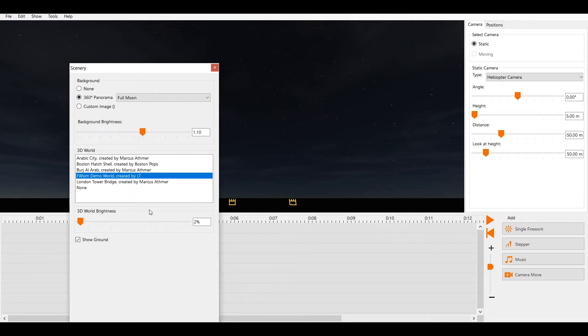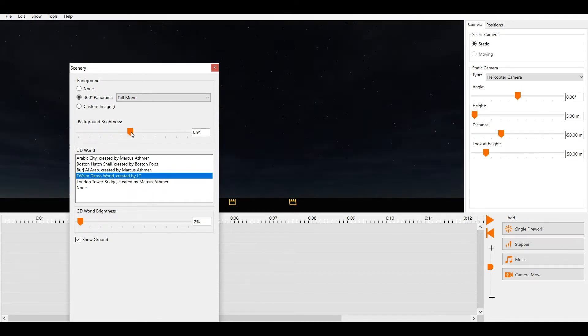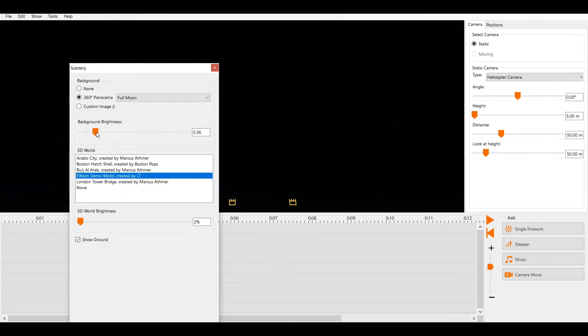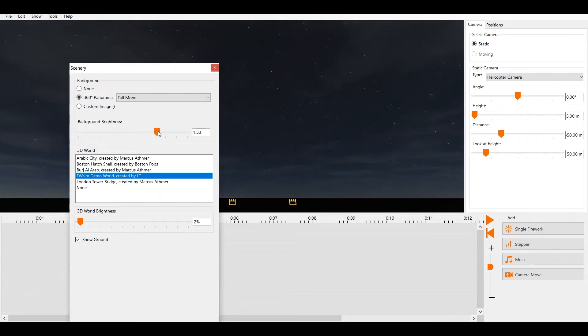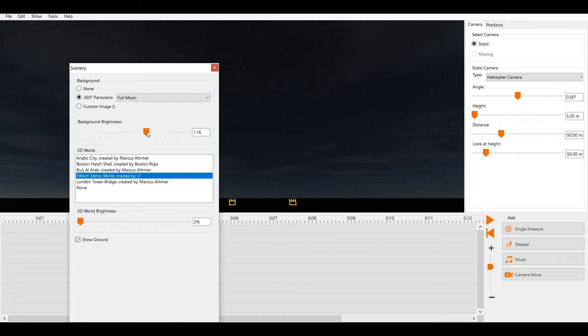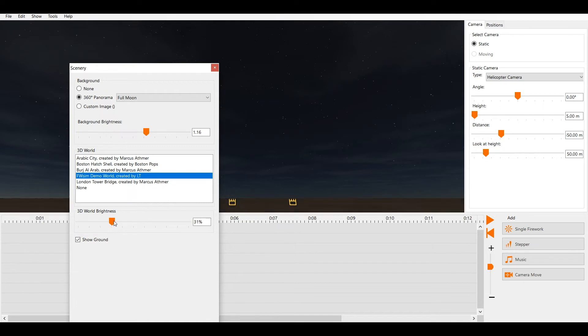Use the background brightness slider to make your background darker or lighter. Usually it's good to make it somewhat dark to get a good contrast to the bright fireworks. Use the 3D world brightness slider to adjust the brightness of the ground and the 3D environment.